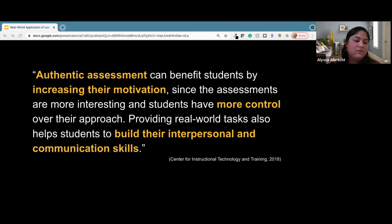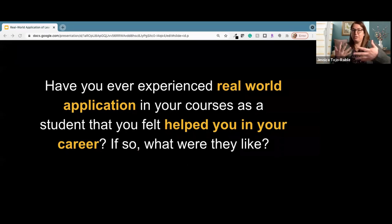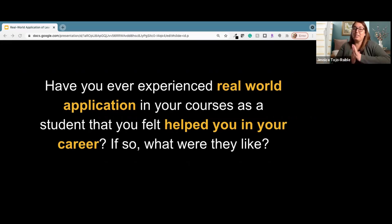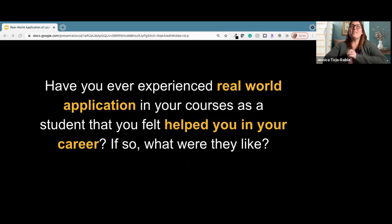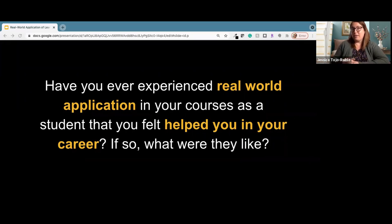So, some thoughts as we go into our next question. Think back to a course that had you apply your knowledge into doing something with that knowledge — how did it help you in your career, and what were those experiences like? In your breakout rooms, think about an experience you may have had as a student. How did that application help you in your career? Because that application must have helped you in something in the future. Let's go ahead and do our breakout room and have that discussion.